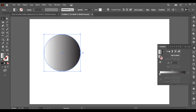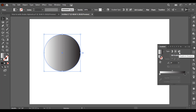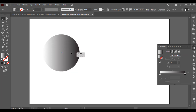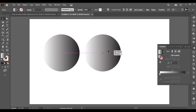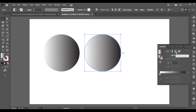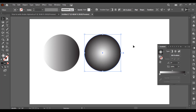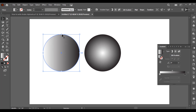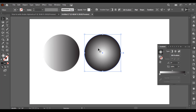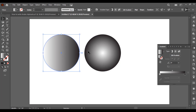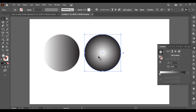Let me tell you how to use gradient in Illustrator. You can see here there are linear gradient, radial gradient, and freeform gradient. As you can see, it is currently linear gradient. If I select the radial gradient, you can see the difference — linear gradient is kind of a straight line and radial gradient is kind of a circle. This is the difference between linear and radial.